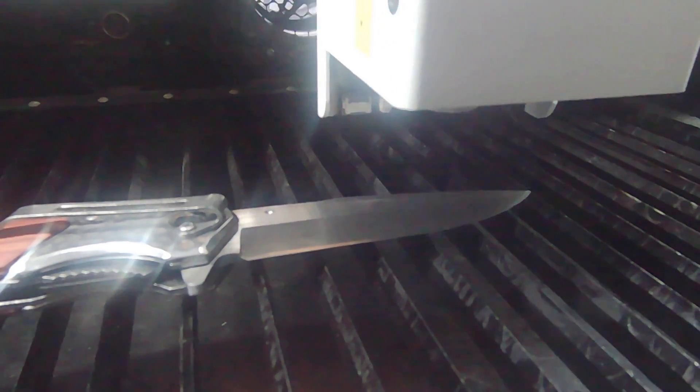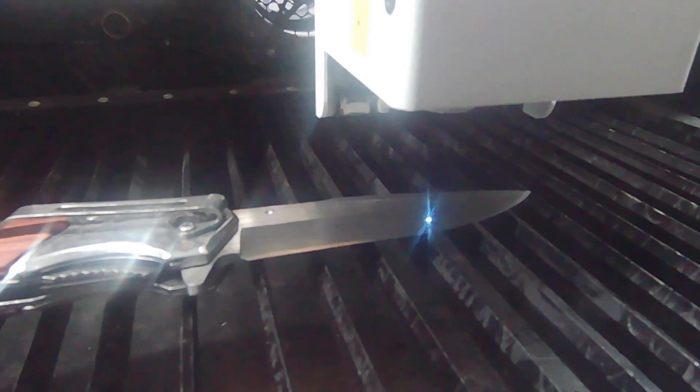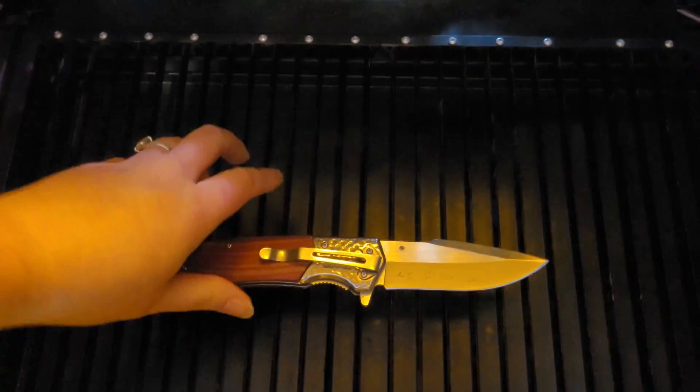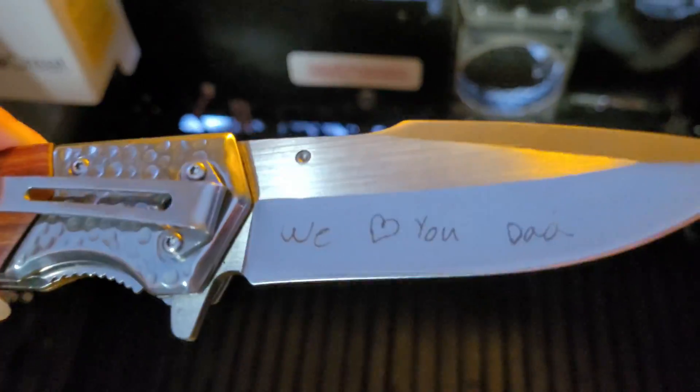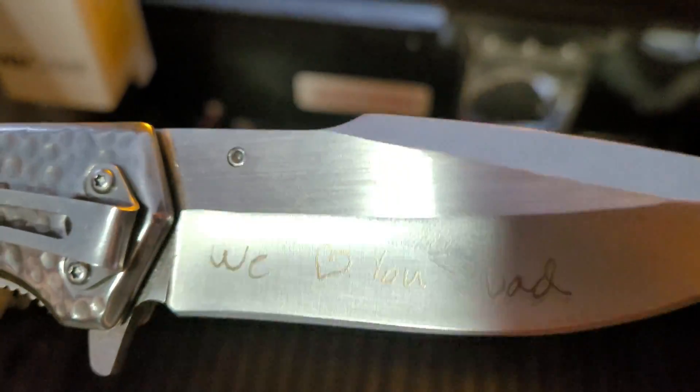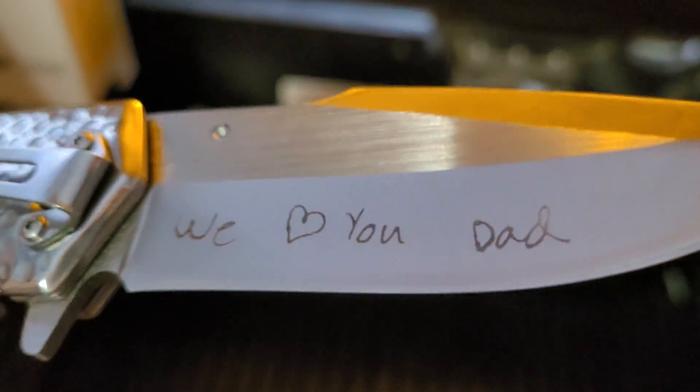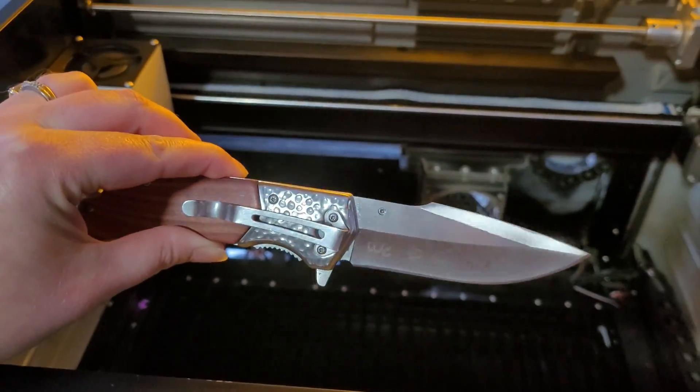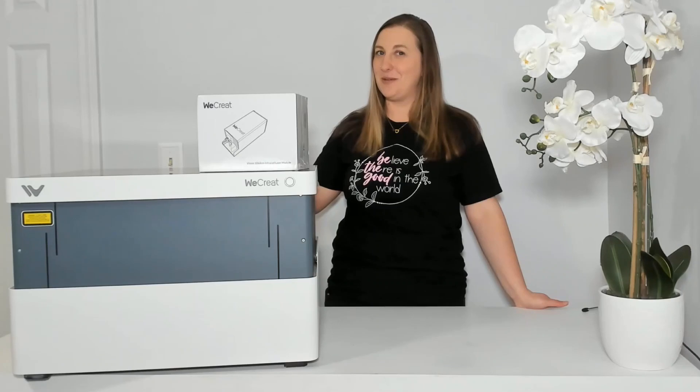I don't know if there's any other laser engravers on the market that are fully enclosed and a two-in-one diode and infrared laser. This might be the only one. Let me know in the comments. Am I missing one?